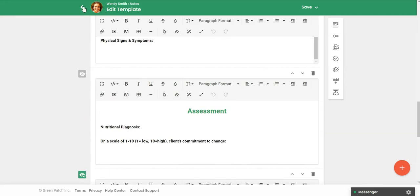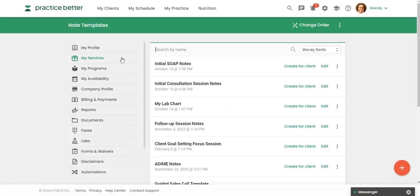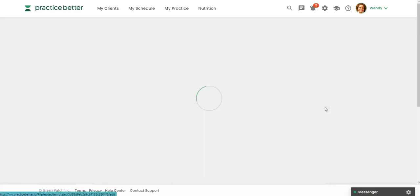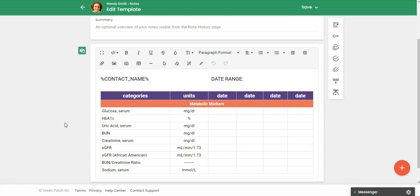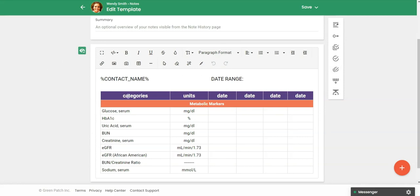So let's go back out here and then I'll show you this one, my lab chart. This is just an example of the table that's built within the text box. So here, this will pull in the client's name, and I am going to be sharing this with the client.